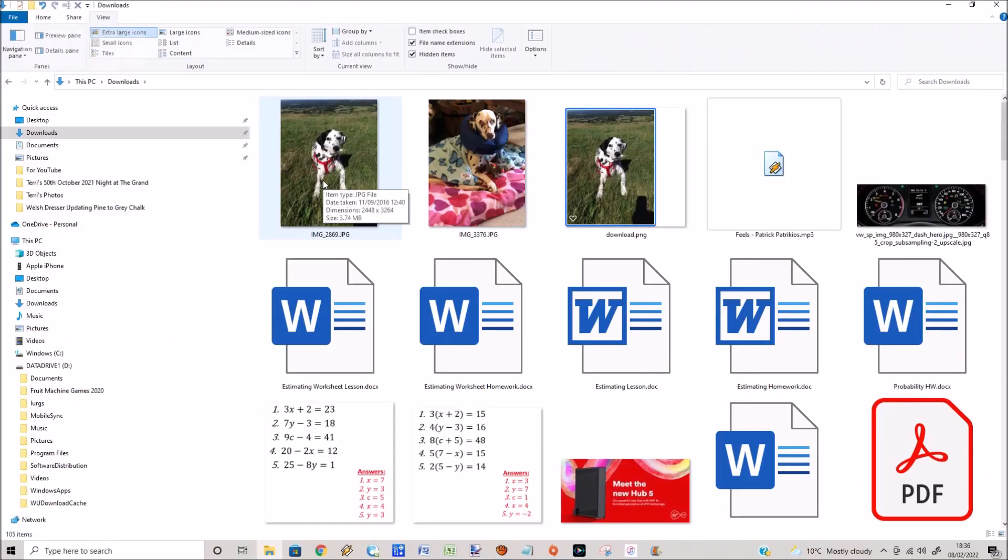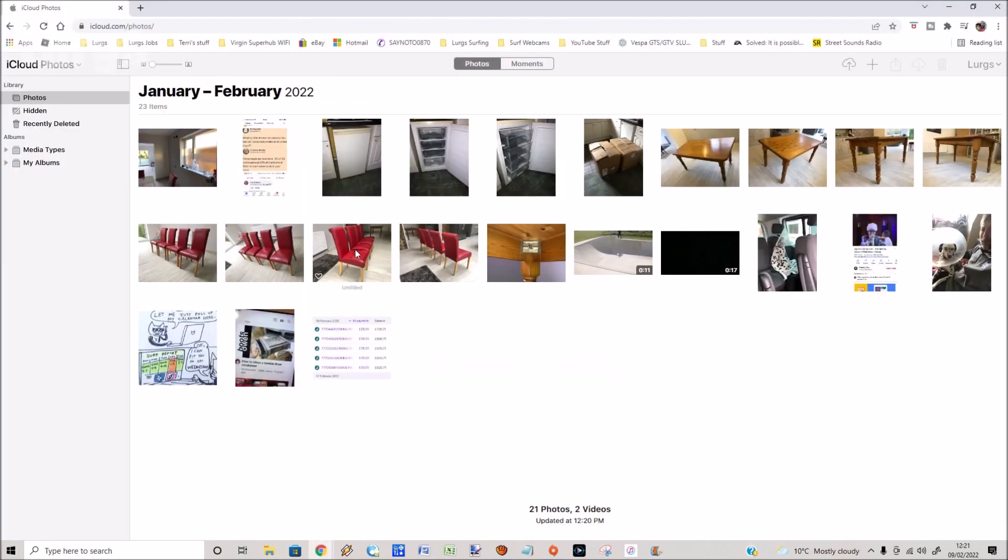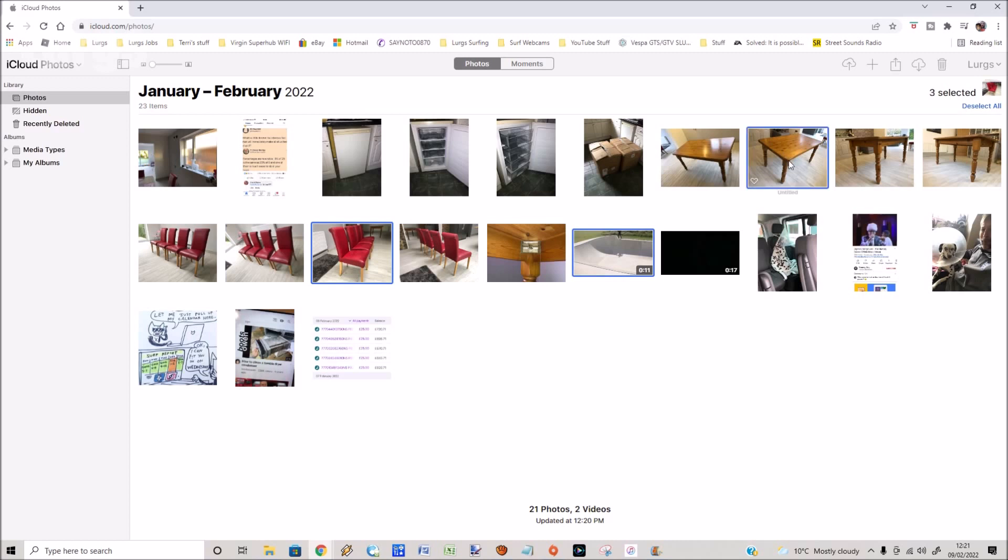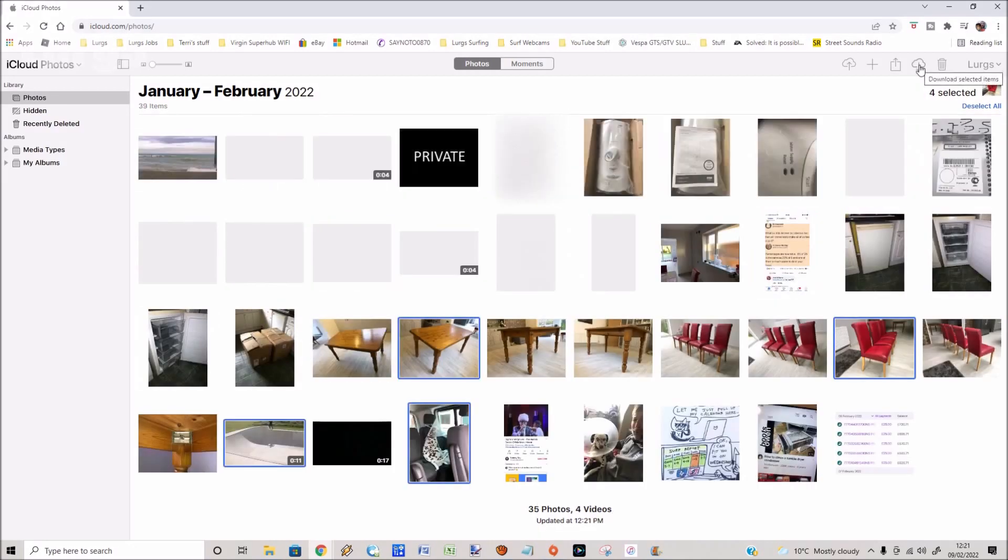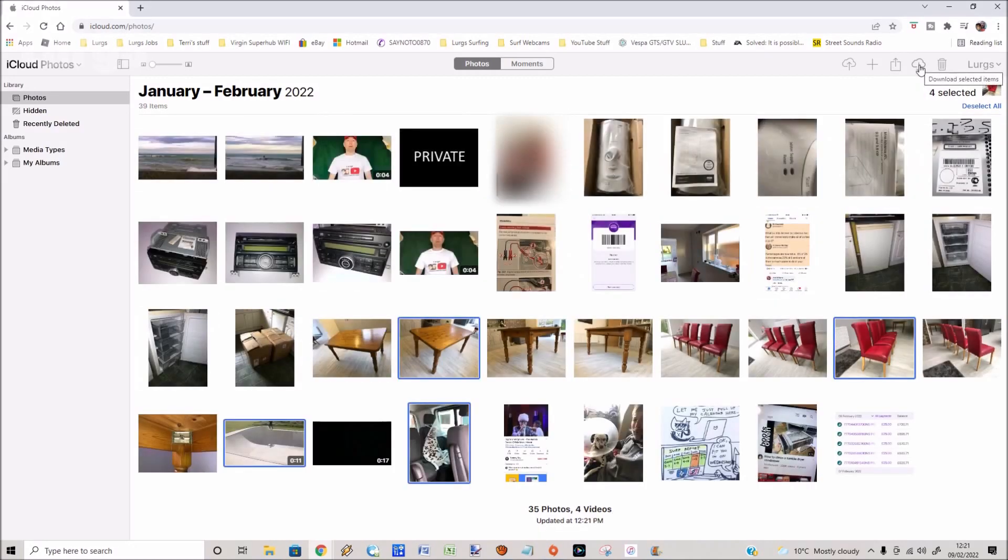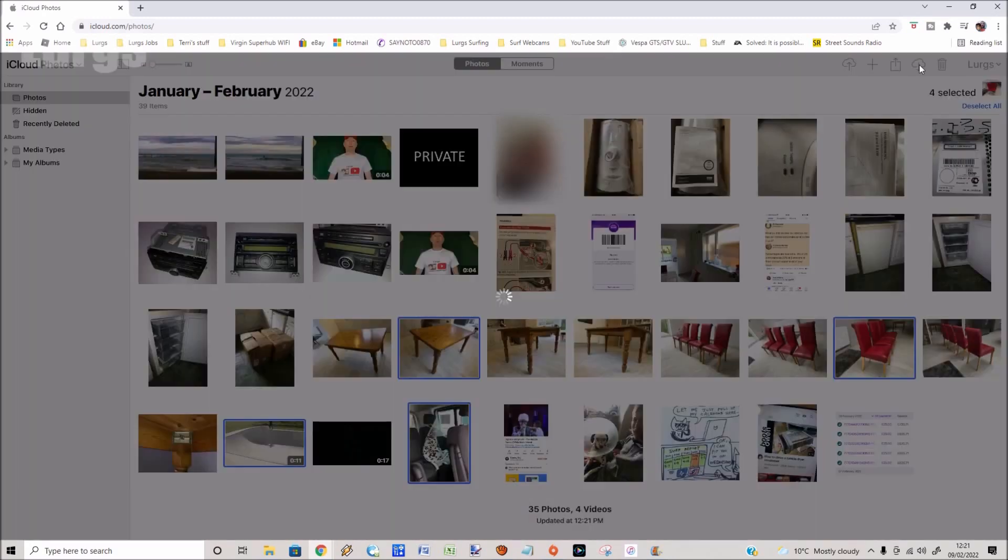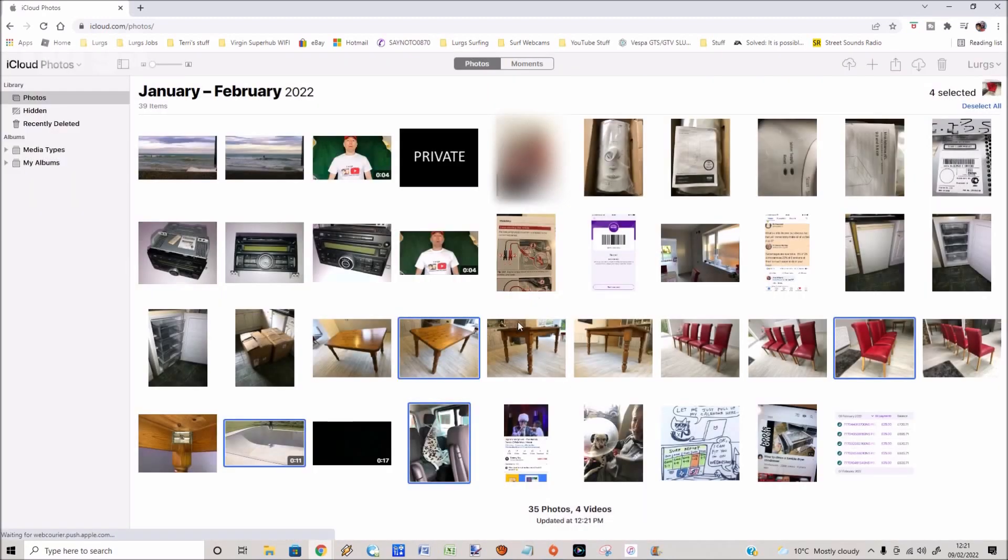If you want to download multiple photos and videos, that's actually really easy. Hold down the Ctrl key on your keyboard and with your mouse select all the photos and videos that you want. So I've got four selected here. Again, click on the download icon at the top. That will download the items that you have selected.